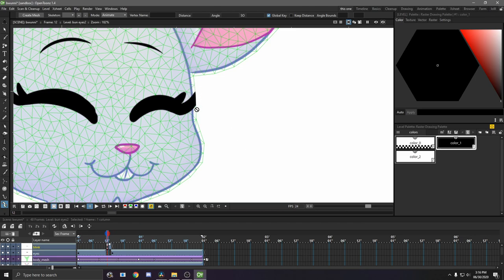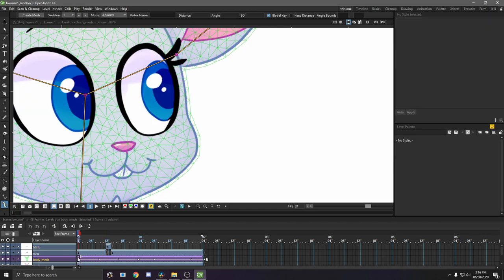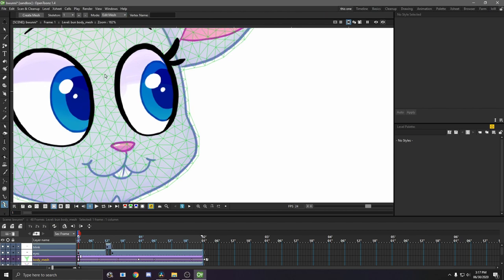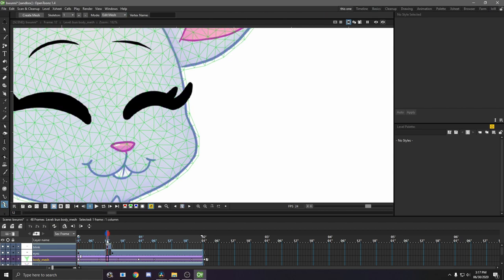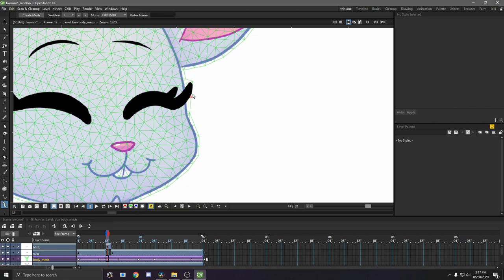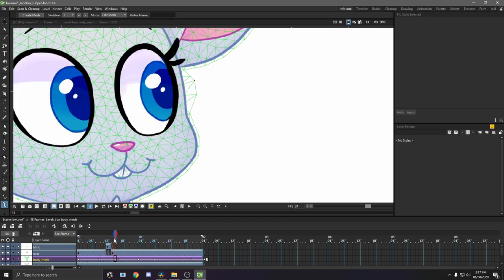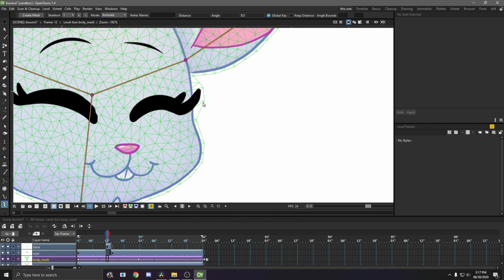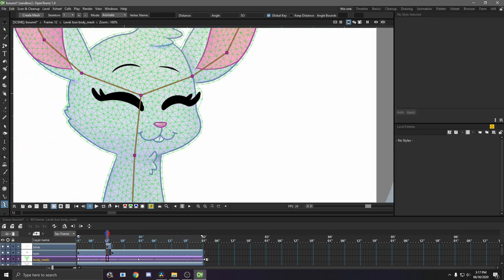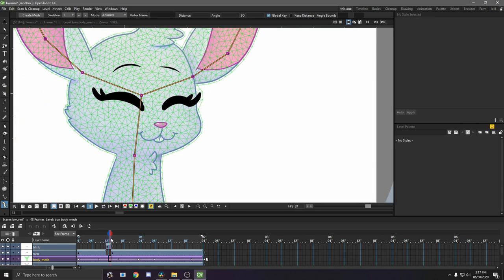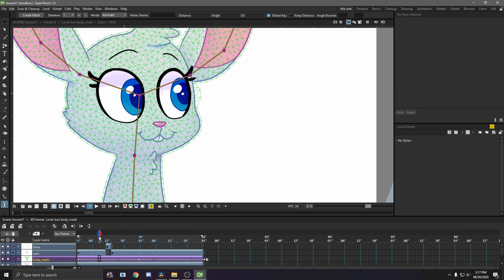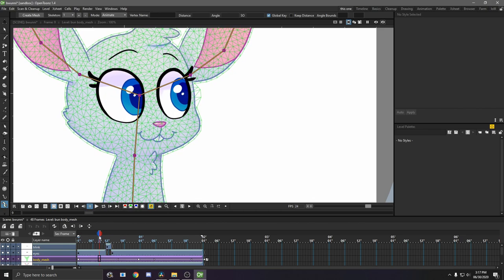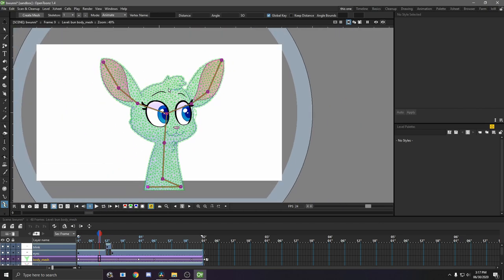But now, one thing you'll notice is that because the eyes are parented to the mesh, it's kind of cutting off this eyelash. If you go back to your mesh layer, and you're still on the plastic tool, go to edit mesh, and I'm just going to go over here just so we can kind of see. So see this eyelash is outside the mesh. If we just move some points, so that the eyelash is now inside the mesh, like that, right? So I'll go back to animate so we can kind of see what it looks like. Now that eyelash isn't getting cut off. So that's just something to bear in mind if you have overlapping assets like that.